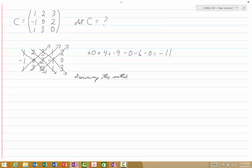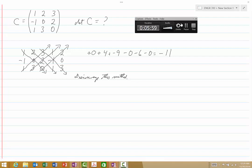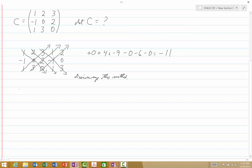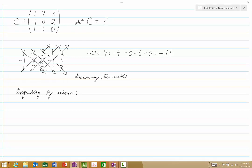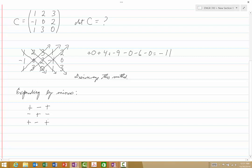We'll keep this answer of negative 11 in the back of our minds and check it later. Let's learn a more general method, frequently referred to as expanding by minors. The first thing we do is associate with our matrix a checkerboard pattern. It always starts with a plus, and then everything else alternates: plus, minus, plus, minus, plus, plus, minus, minus, plus. This is the checkerboard pattern for a 3 by 3 determinant, and of course you could do this for 2 by 2, 4 by 4, 5 by 5, or any size.